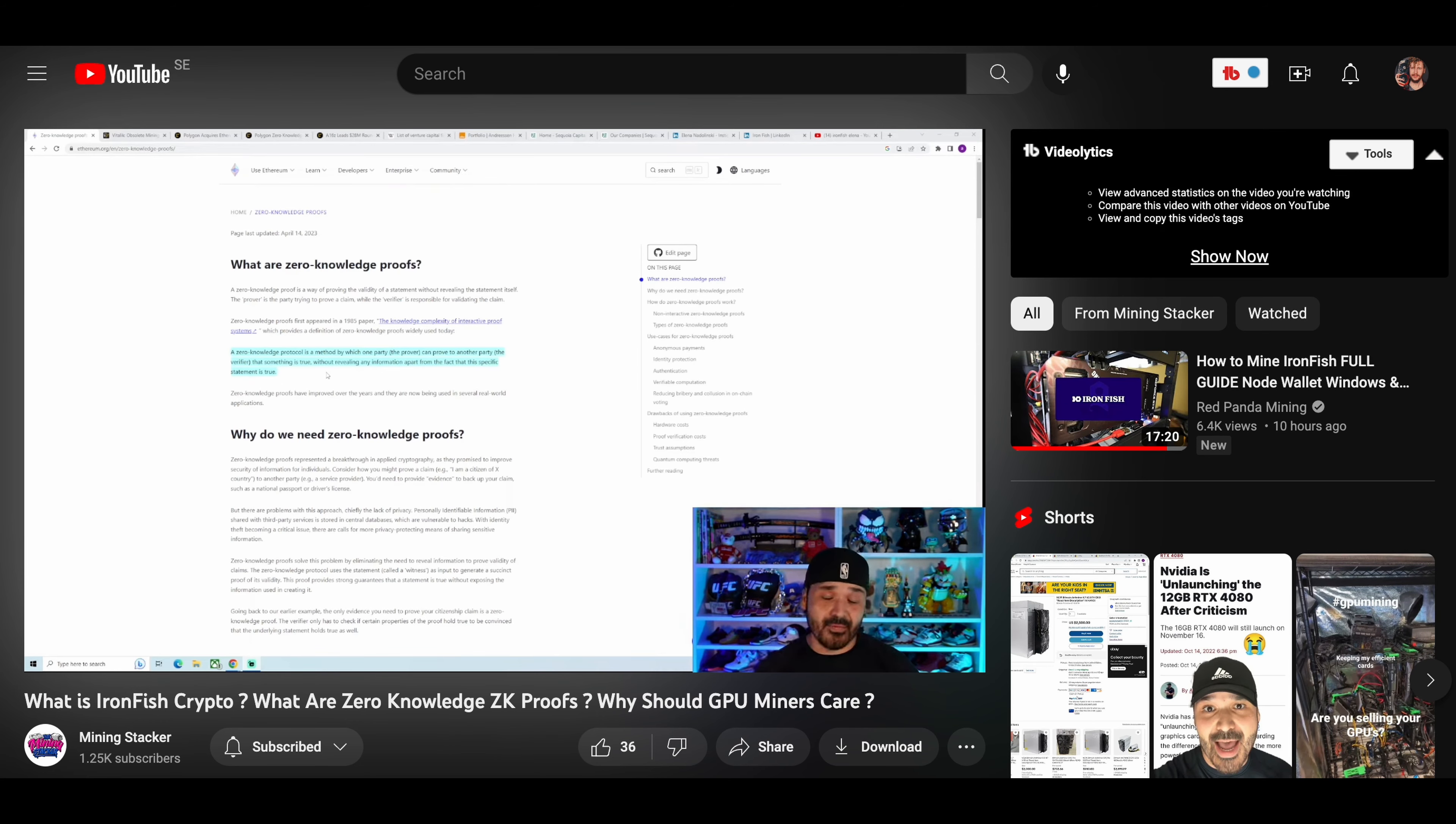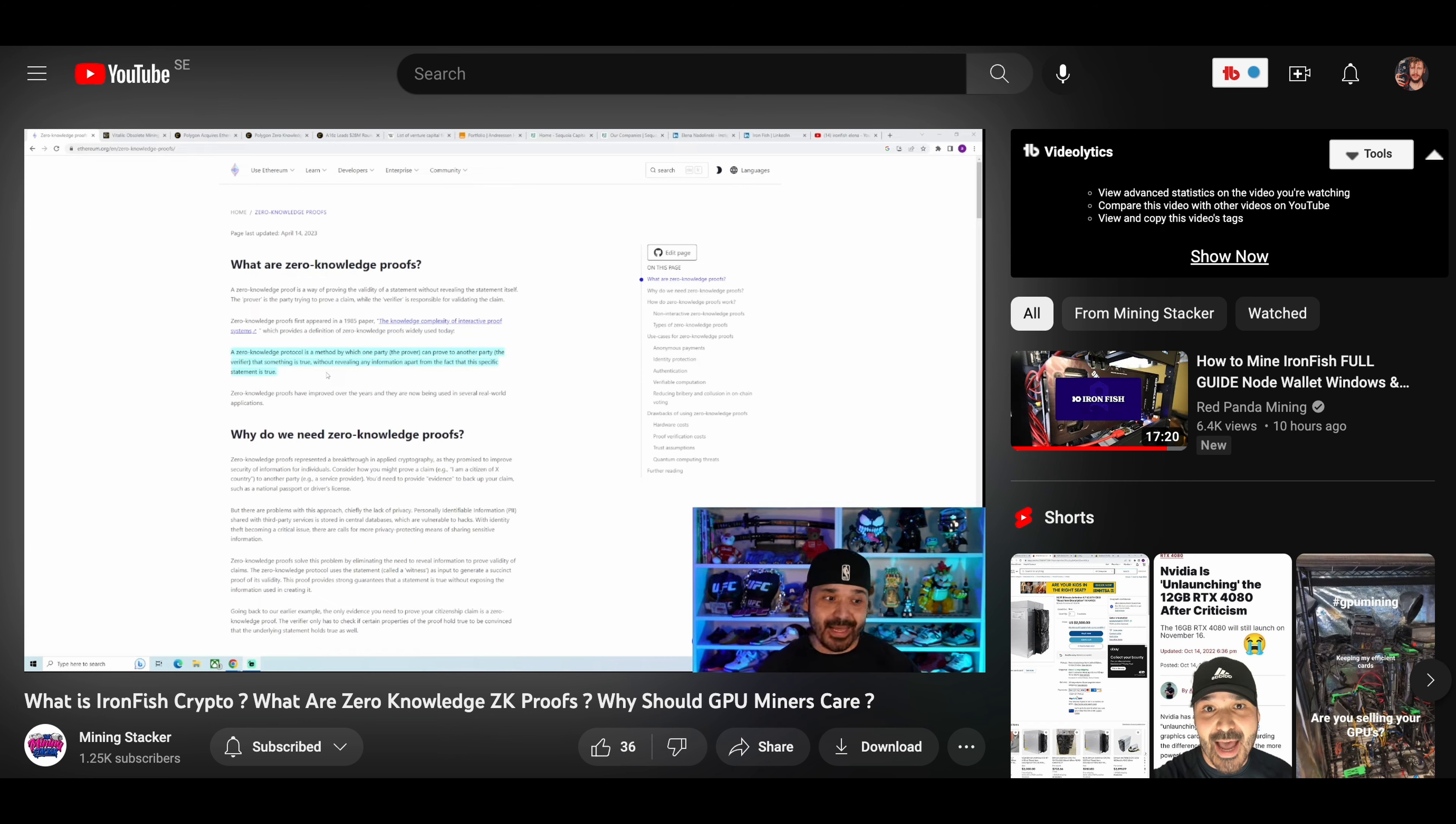Now if you want to learn more about IronFish as a project and what makes it unique, then I would definitely recommend you go check out fellow YouTuber MiningStacker's video about the project. I'll leave a link to that video down in the video description so you can go check that out after you've finished watching this video.